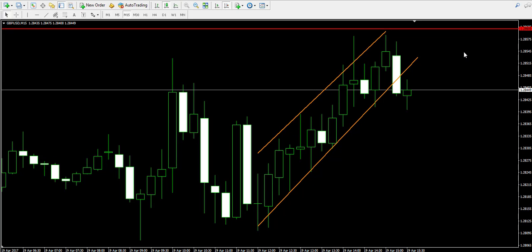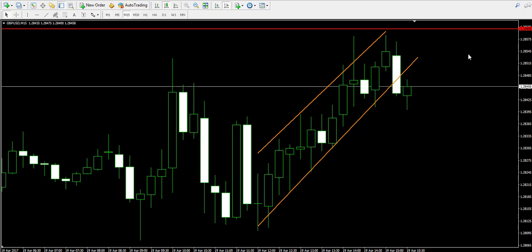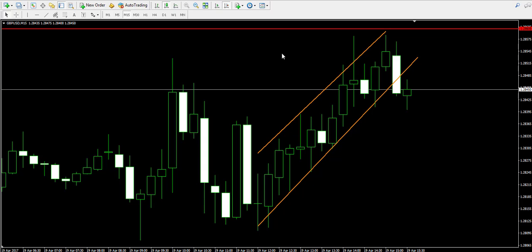Hello guys, this is Jamie. I'm from forexworld.com and welcome back to our video examples on a live forex trading account. We're reminded that the trade you will see here is for educational purposes only.